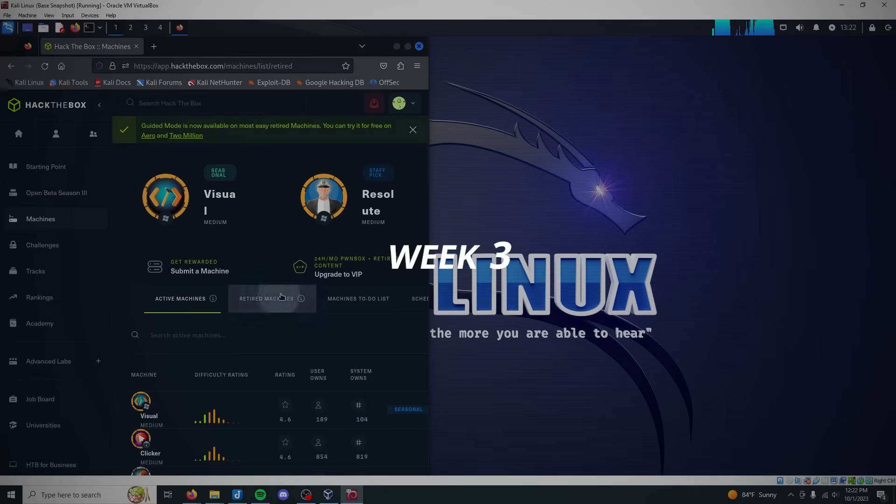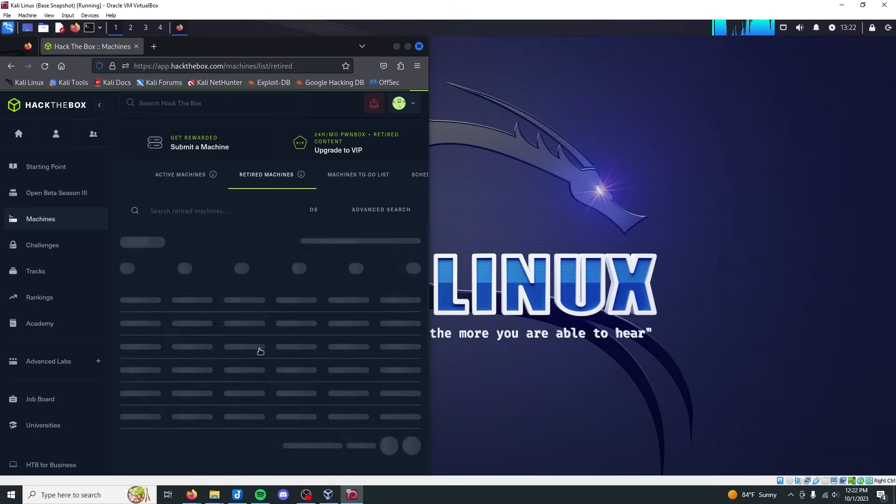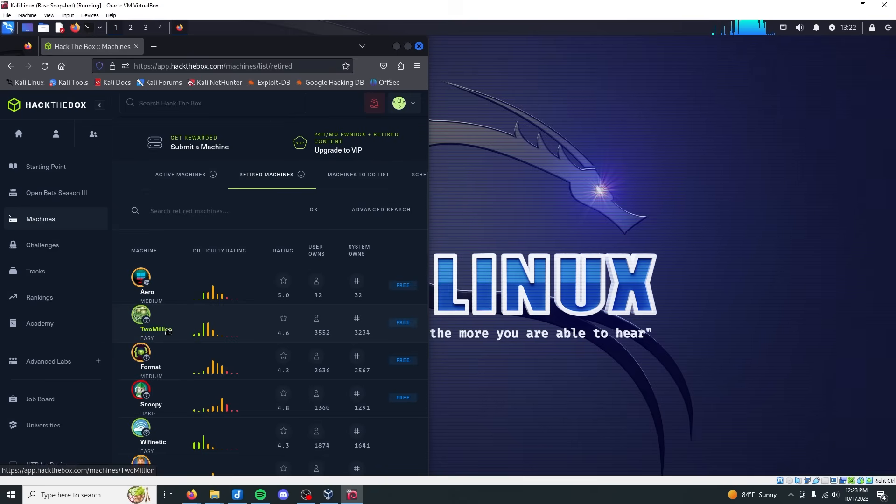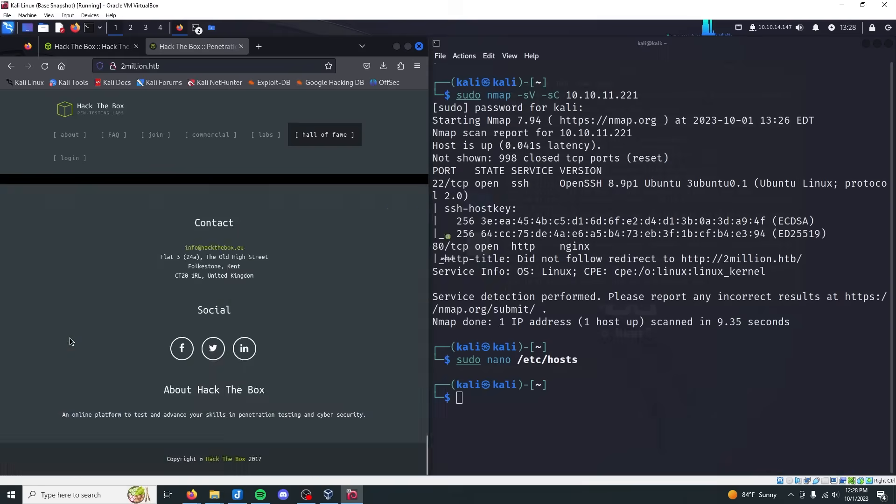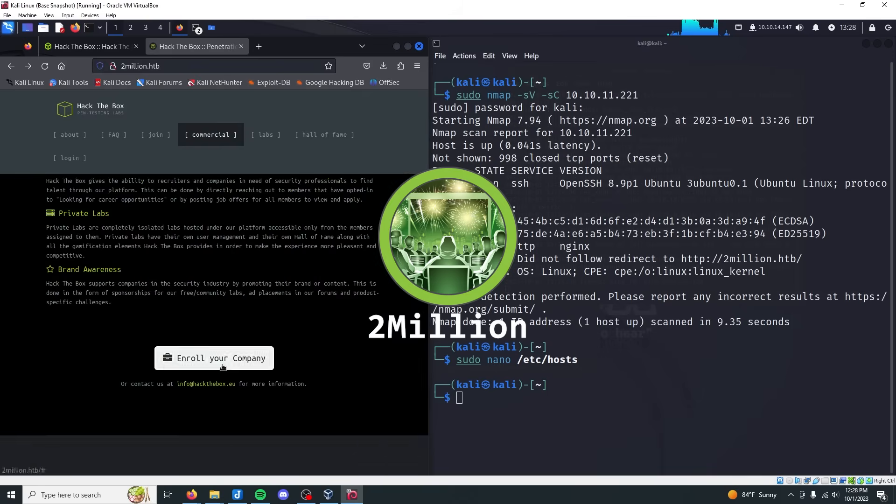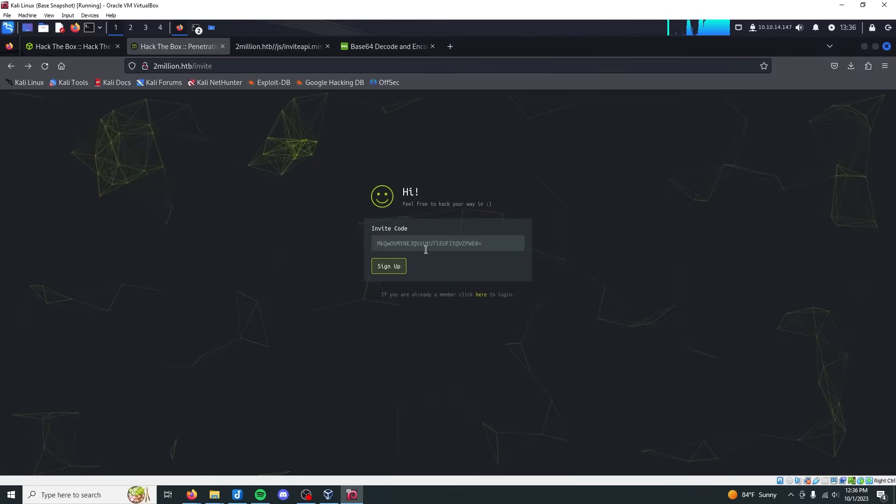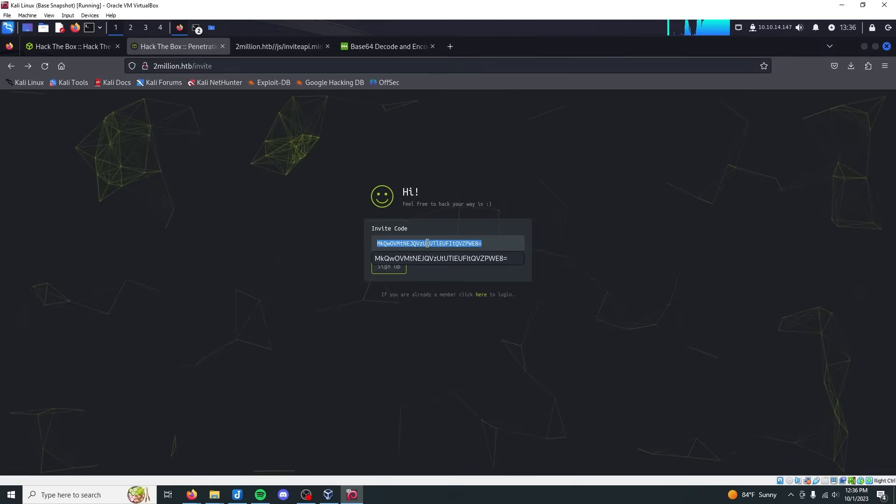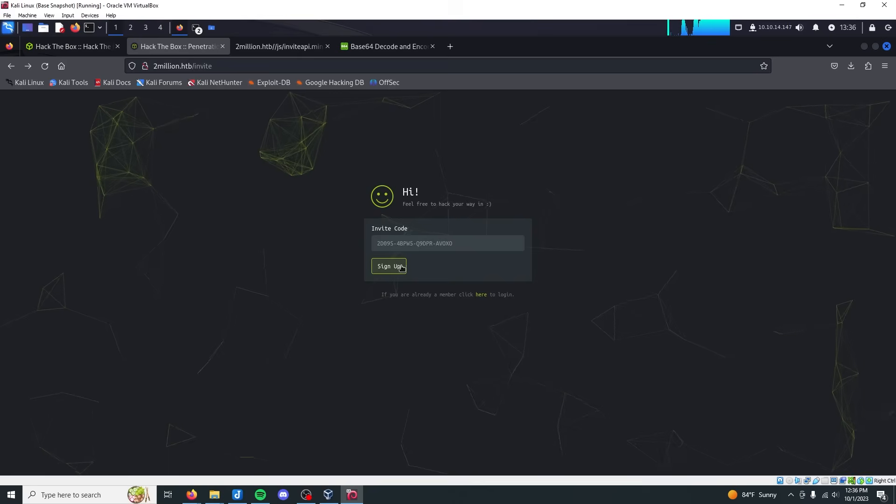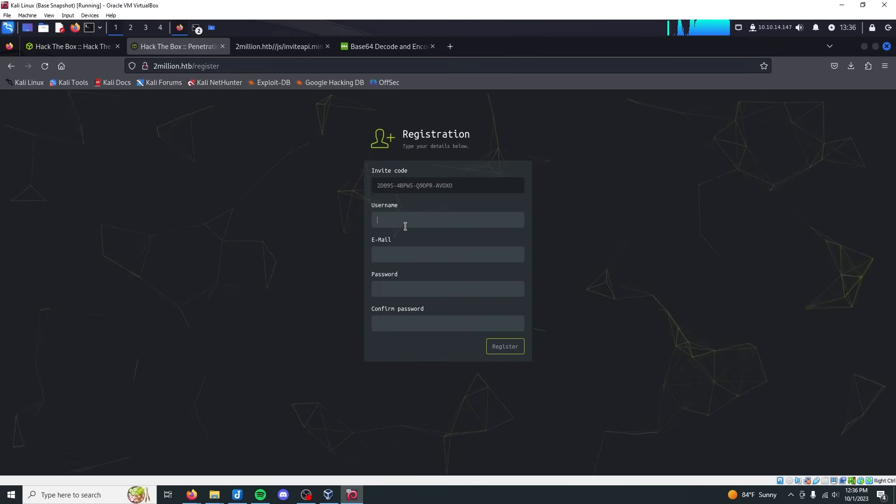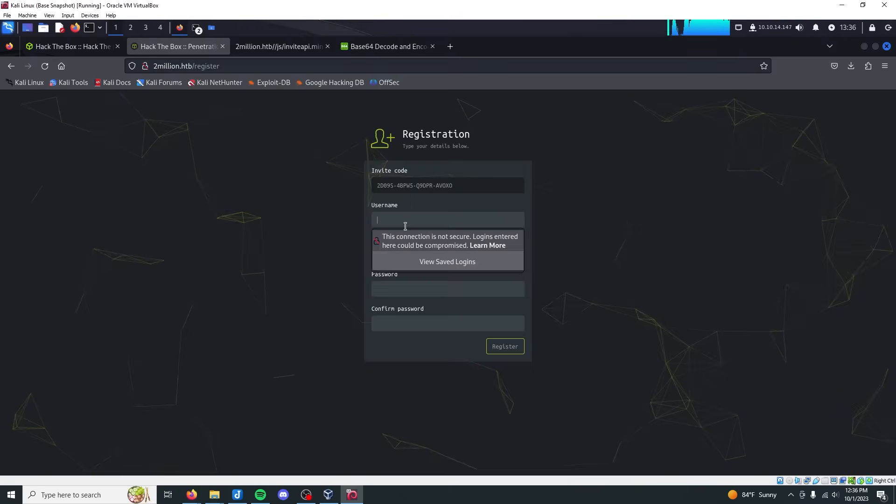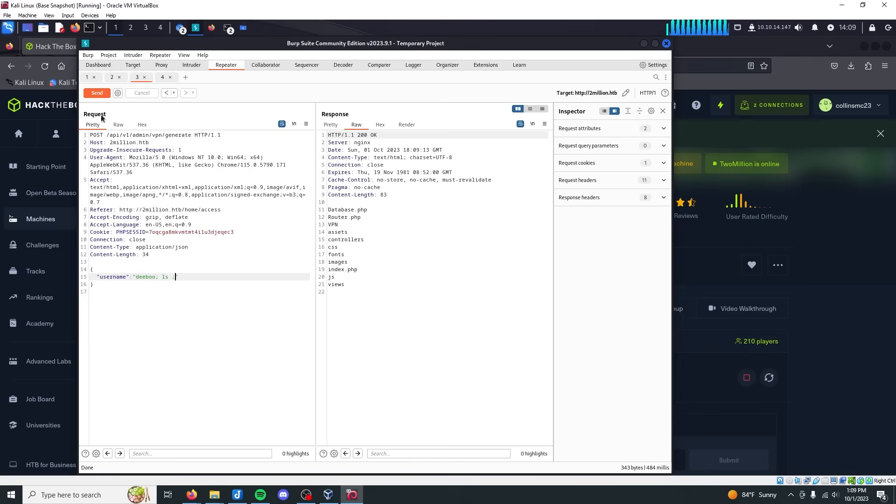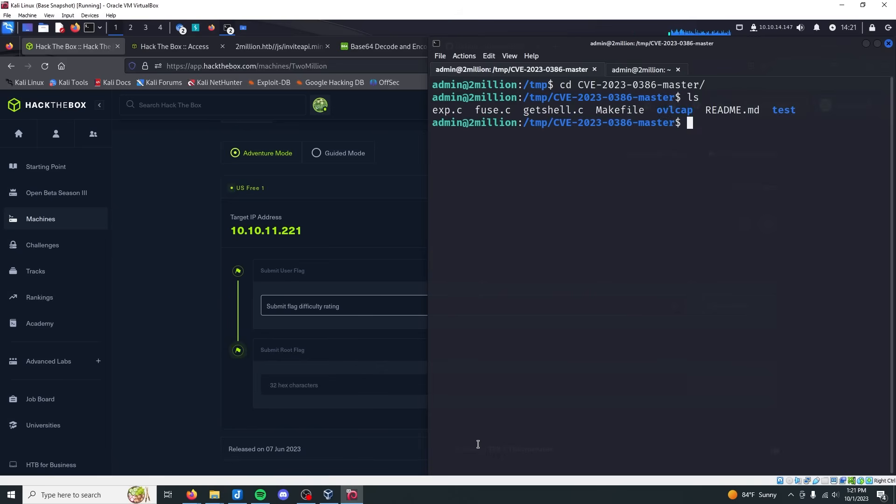With starting point tiers complete, it was time to walk through the retired and active machines available on Hack the Box. I chose to pursue 2 Million and Keeper as my week three machines. 2 Million was an easy difficulty Linux box where you had to break into their legacy backend system by generating an invite code to create a Hack the Box account. And this is actually something you had to do back in the day. Once inside the system, you had to abuse the included API to get remote code execution, spawn a reverse shell, and then escalate privileges with a Linux kernel vulnerability.